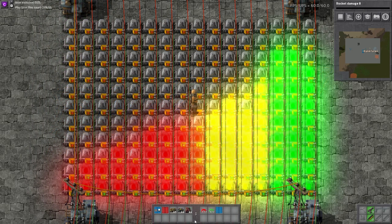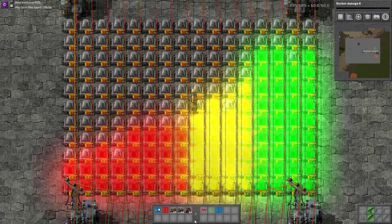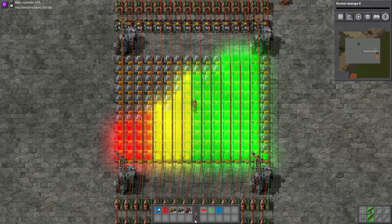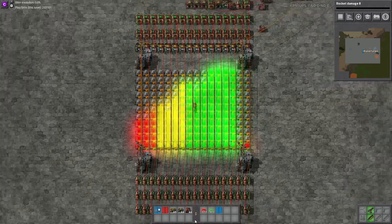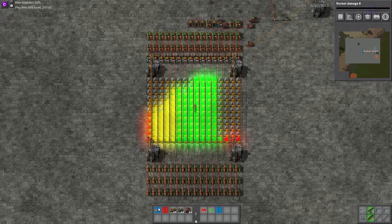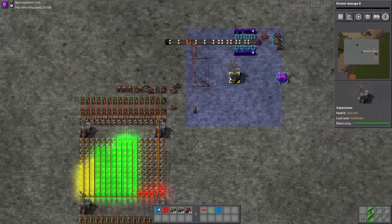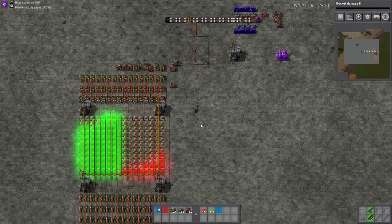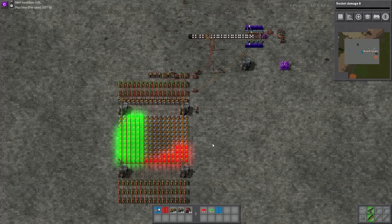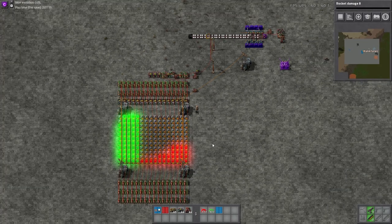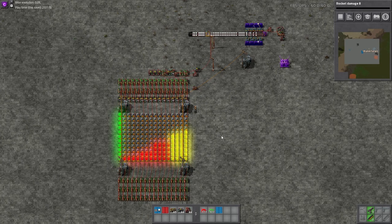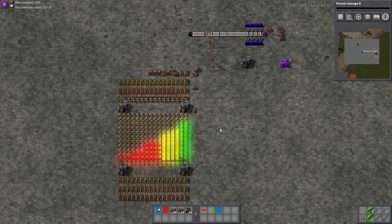Hello everyone, this is Rockfallen and welcome to a quick circuitry tutorial. This is a design that was originally built by Gepwen. It is a belt throughput graph that gives you an up-to-date reading on how many items are passing over your belt every second. I've made some modifications and tweaks to make it work a little bit better, so I will have a quick tutorial here on how it works in a moment.